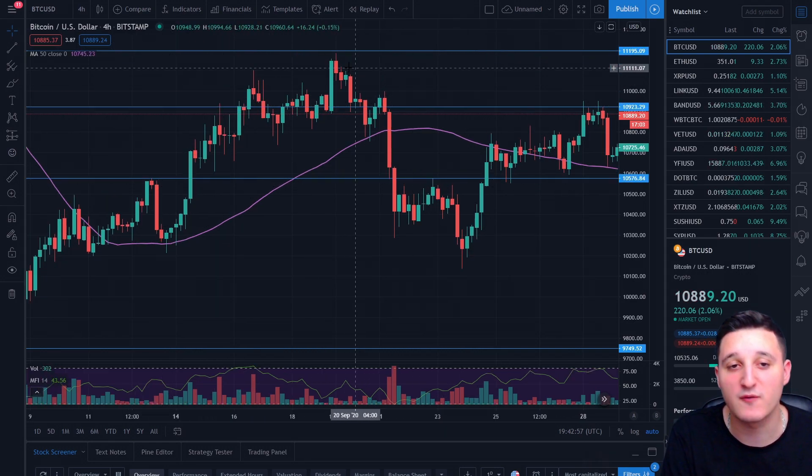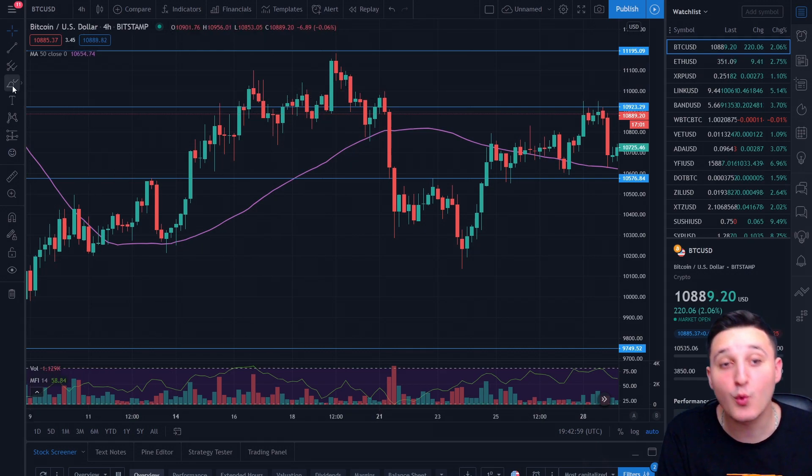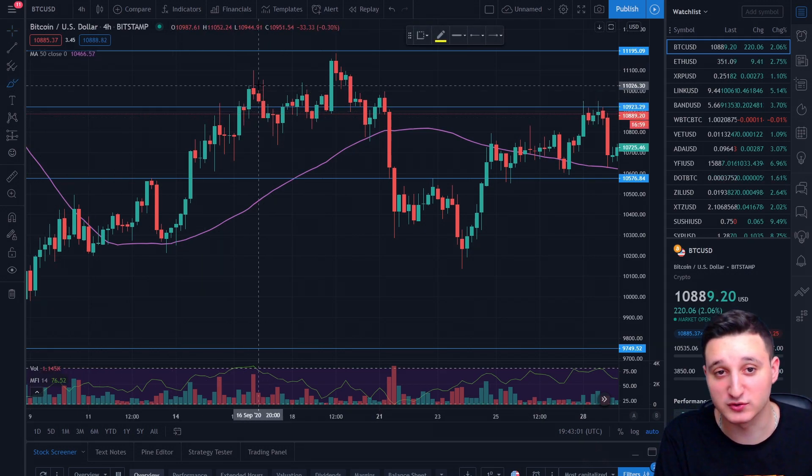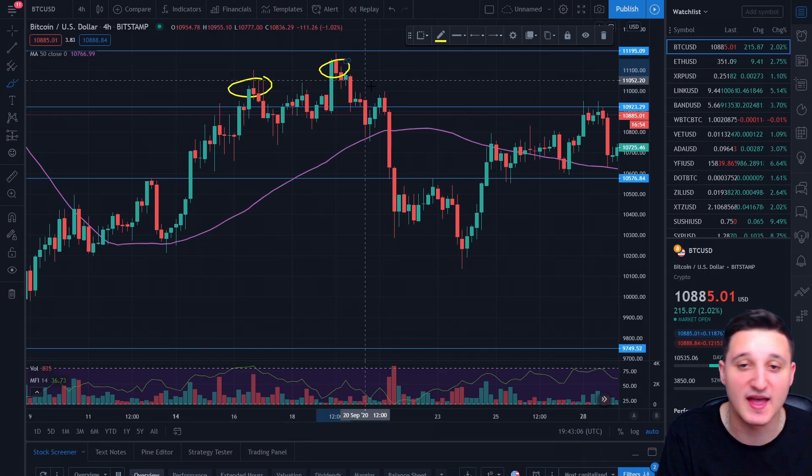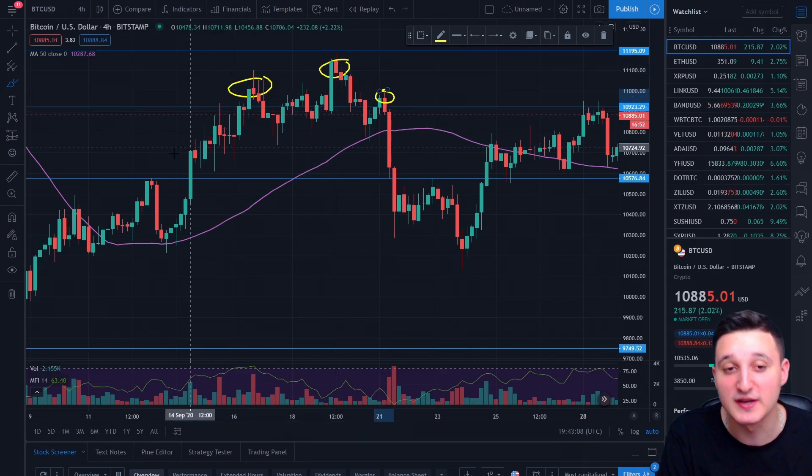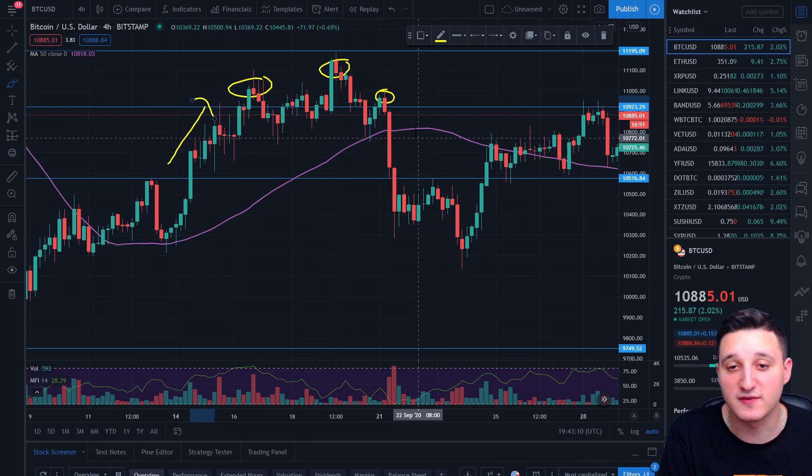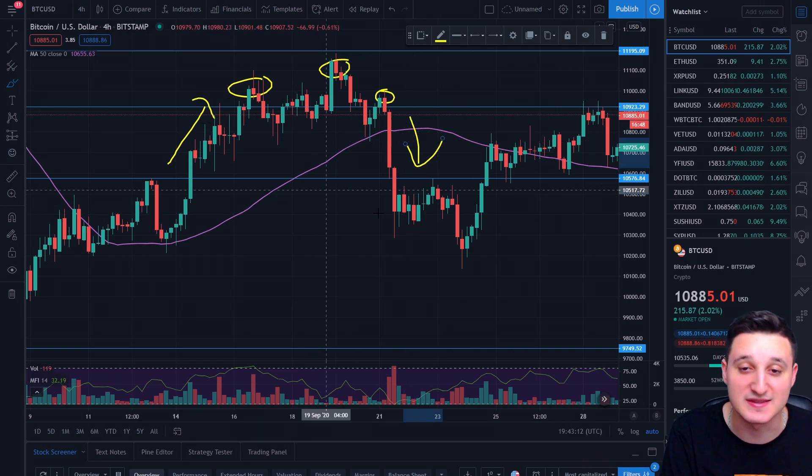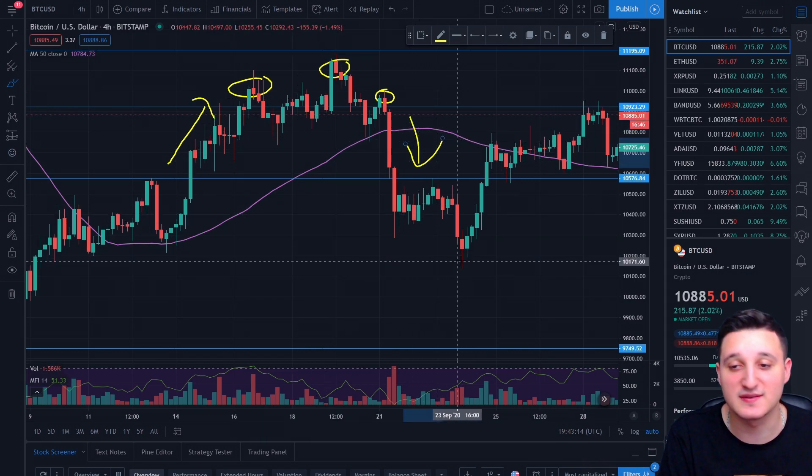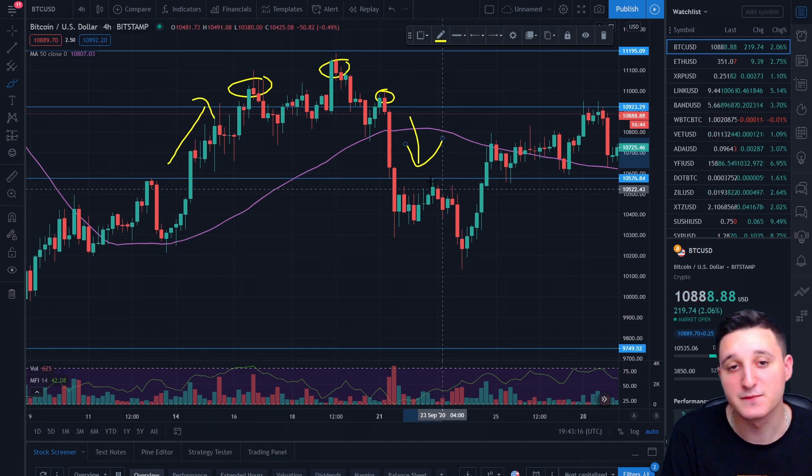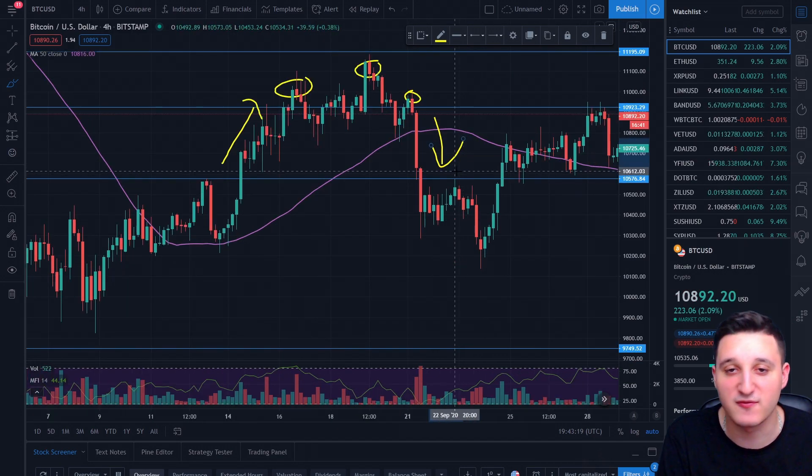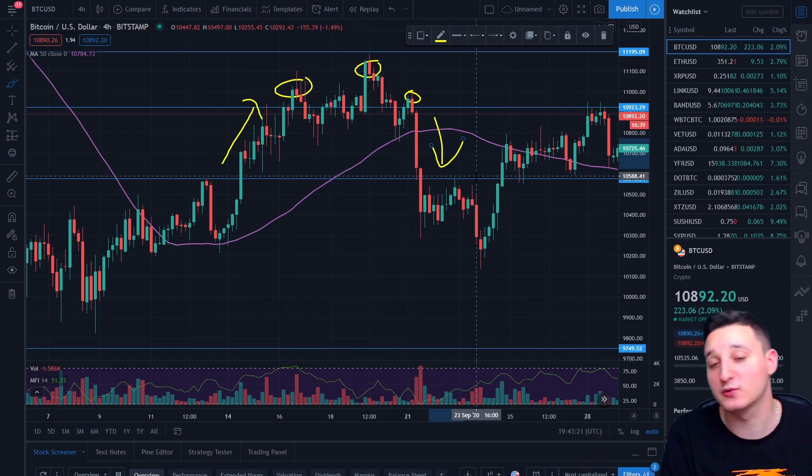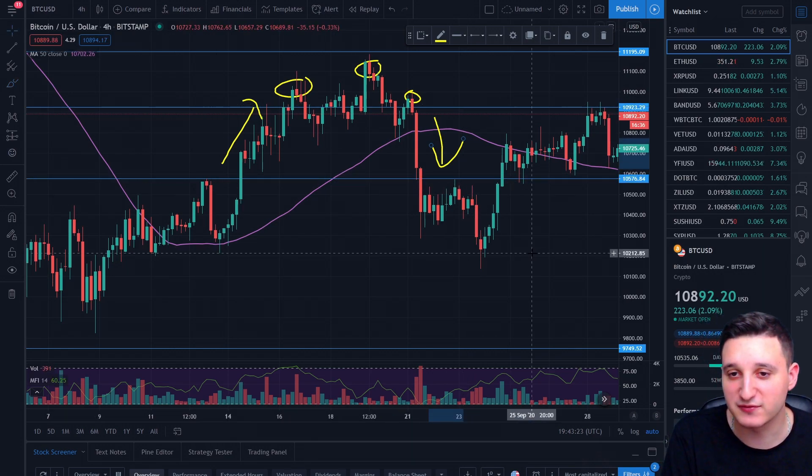So basically, if you look at this whole graph, we can actually see that this is one huge head and shoulders. So this here is the left shoulder, this here is the head and this here is the right shoulder. As the value goes up, the value will go crashing down and it did. We got all the way down to 10.2k. So that was pretty sad to see the Bitcoin form this giant graph. We don't want it. We don't need it. We want Bitcoin to go up right now.